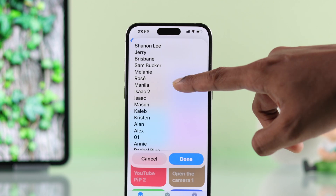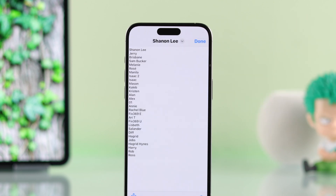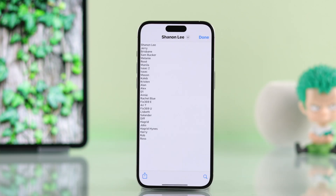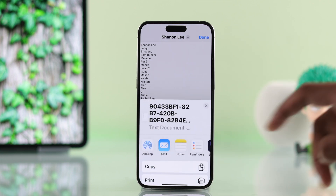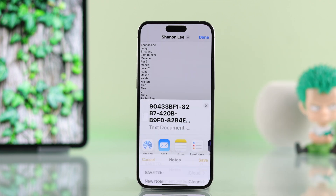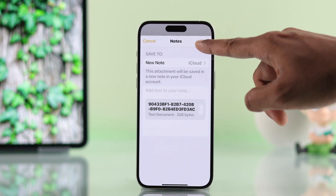You can also save this list by tapping on it again. This will open the notepad, and to save it, just tap on the Share button, select Notes, and hit Save.